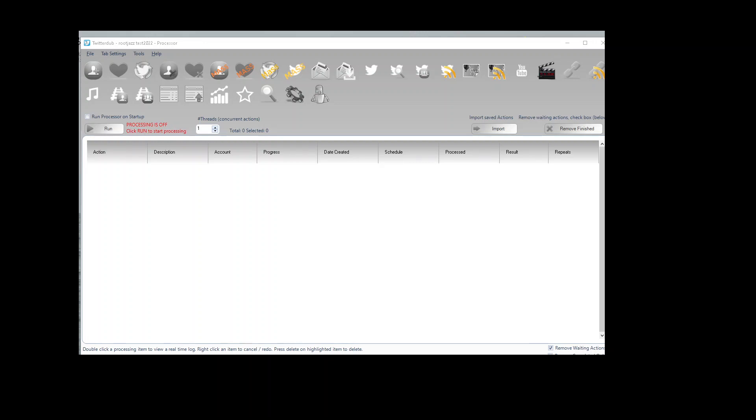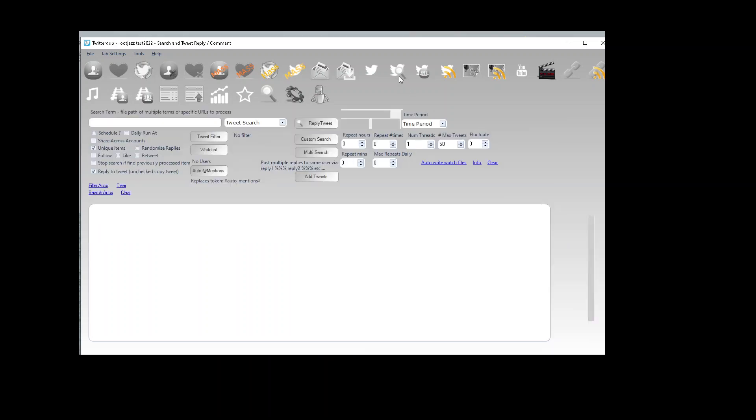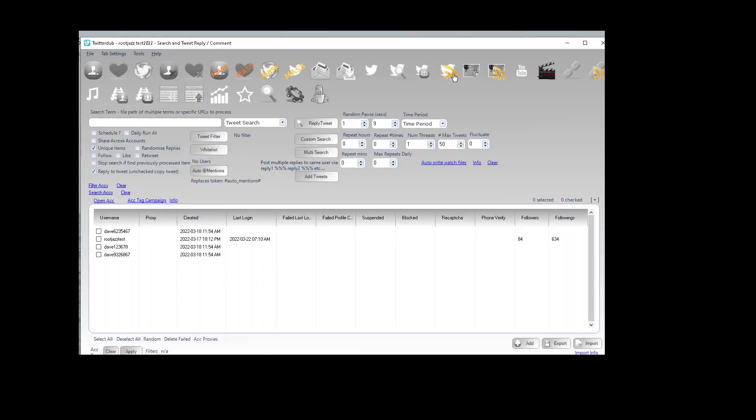Hello and welcome to this tutorial on how you can search for and copy tweets. You'll find the functionality in the search and tweet tab. What you need to make sure is like a dual use tab. With this option checked, we will search and reply to the tweet. Uncheck it and it will be copy tweet.